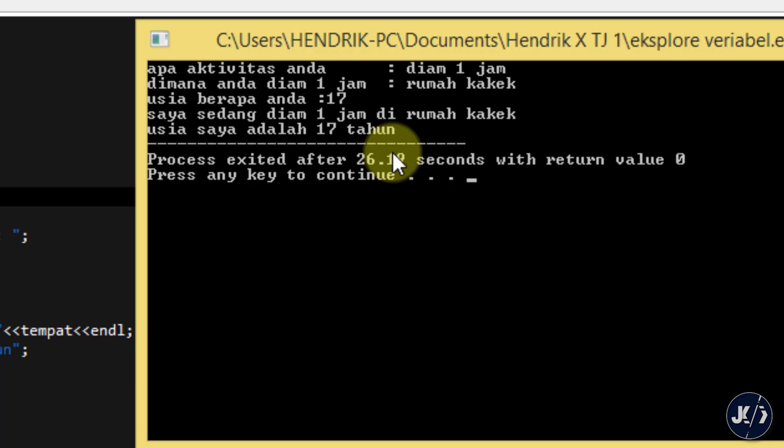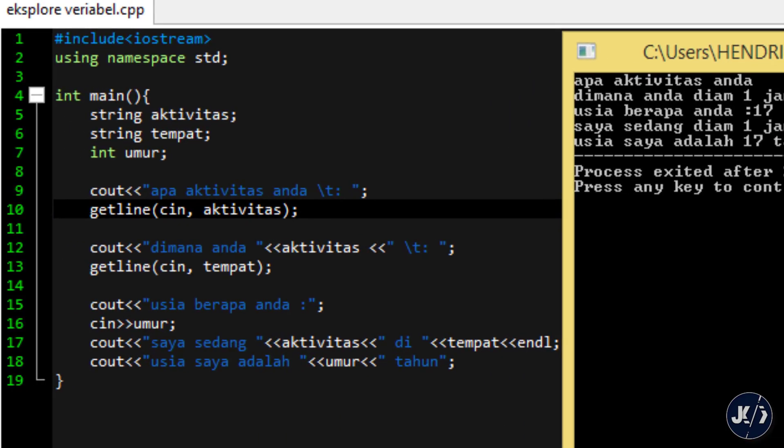Jadi itu pembahasan kita hari ini tentang pemanfaatan variable, dan kita sudah membahas tentang input output berbagai tipe data, meskipun kita baru menggunakan string dan integer. Saya harap itu sudah mewakili variable-variable dengan tipe data yang lainnya karena penulisannya juga hampir sama. Semoga bermanfaat. Saya akhiri di pertemuan kali ini. Wassalamualaikum warahmatullahi wabarakatuh.